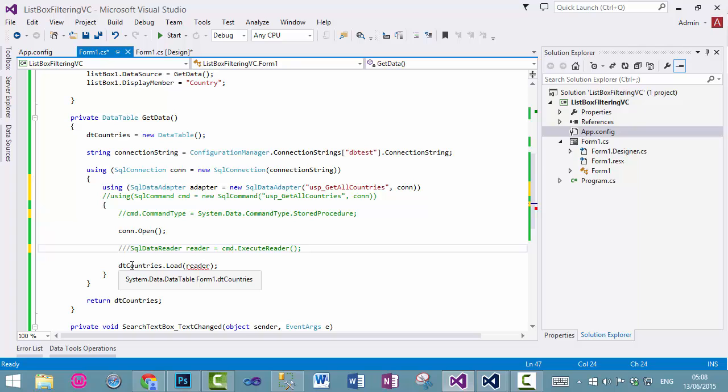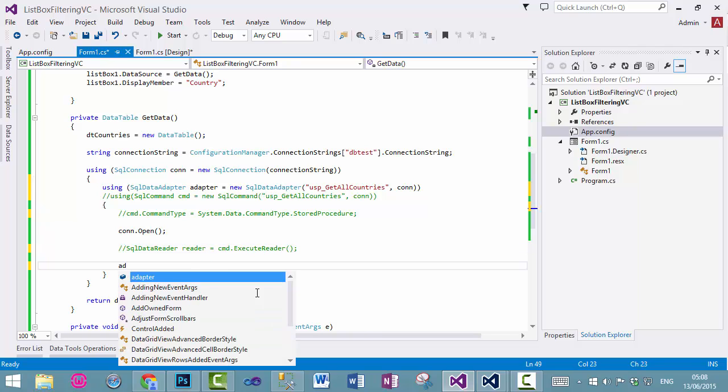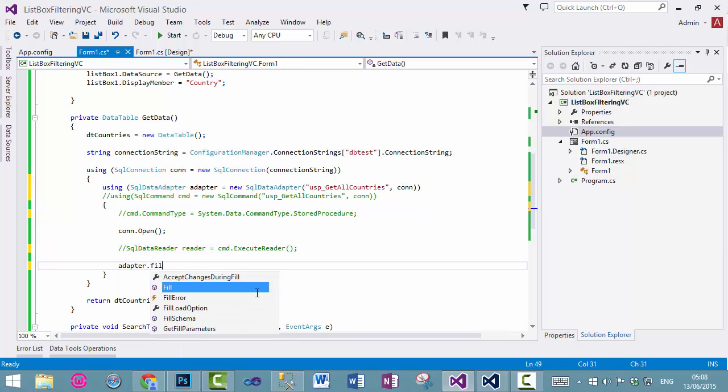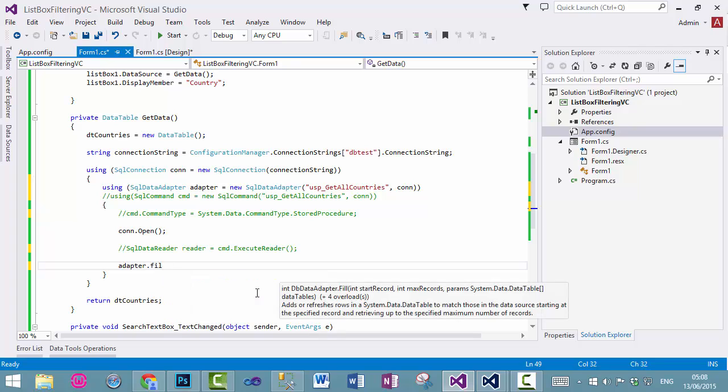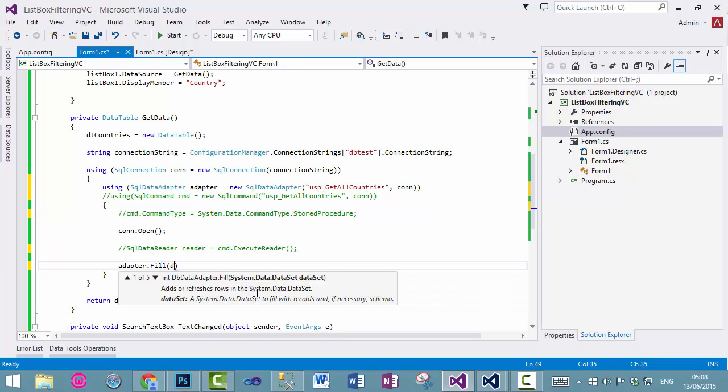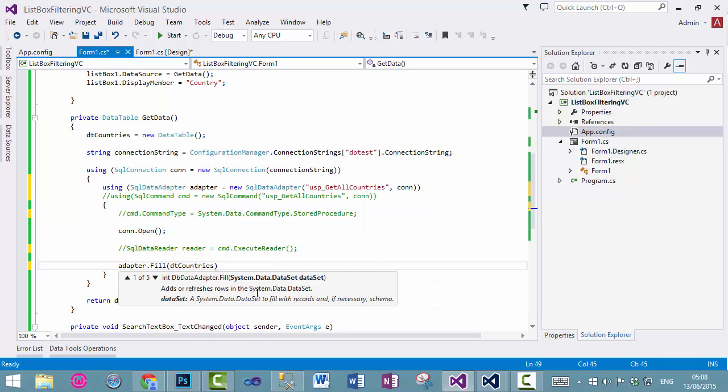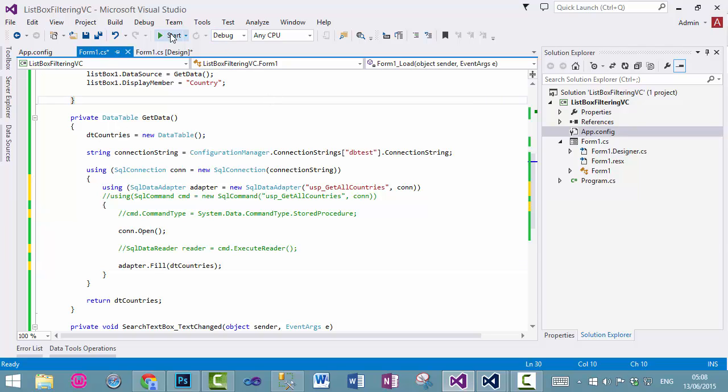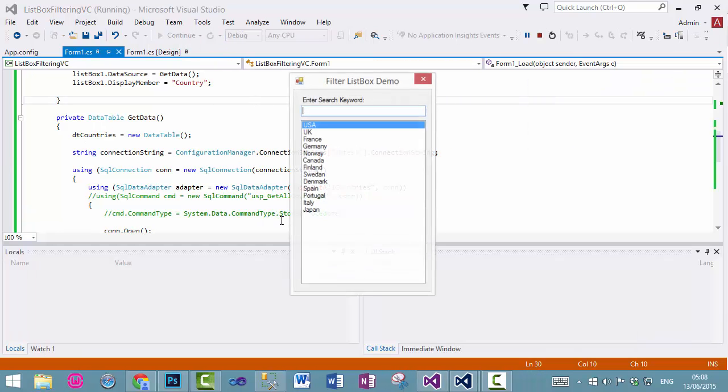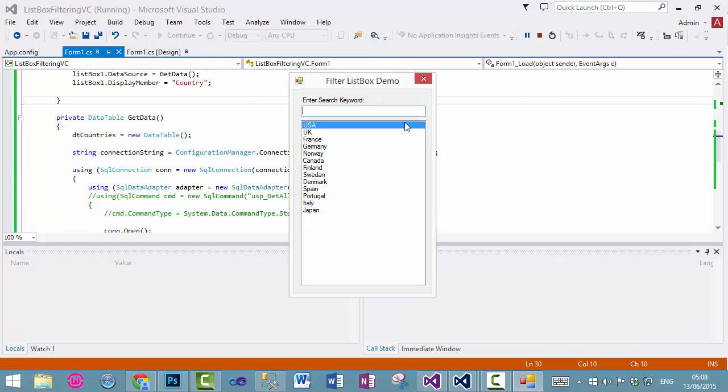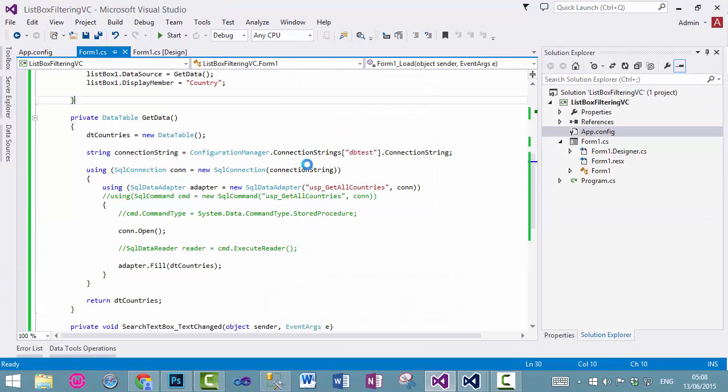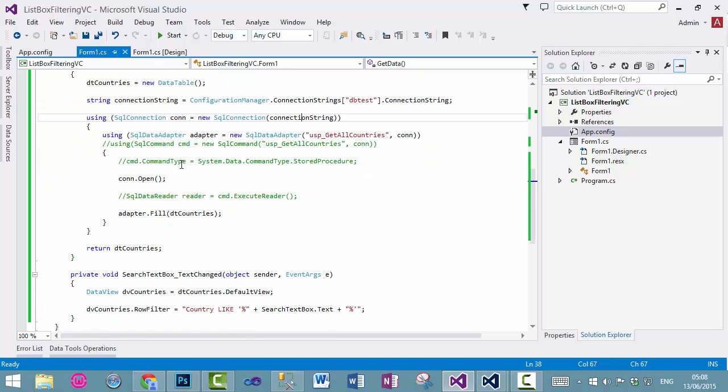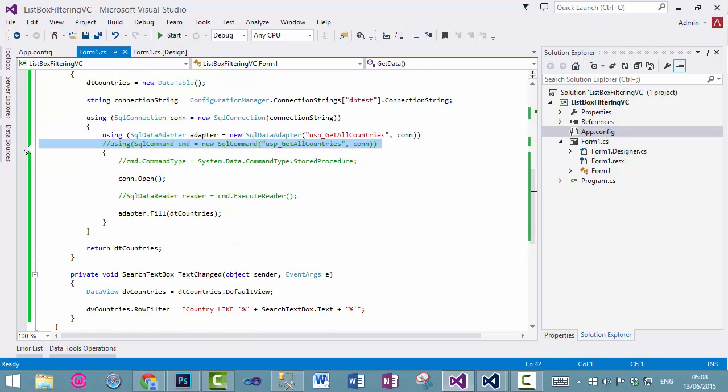Now all you need is adapter.fill, and fill what, this data table. Run the application and you will see the same effect. So you can use both SQL data adapter or SQL data command whichever one you want to use. So with this I conclude this video thanks for watching bye now.